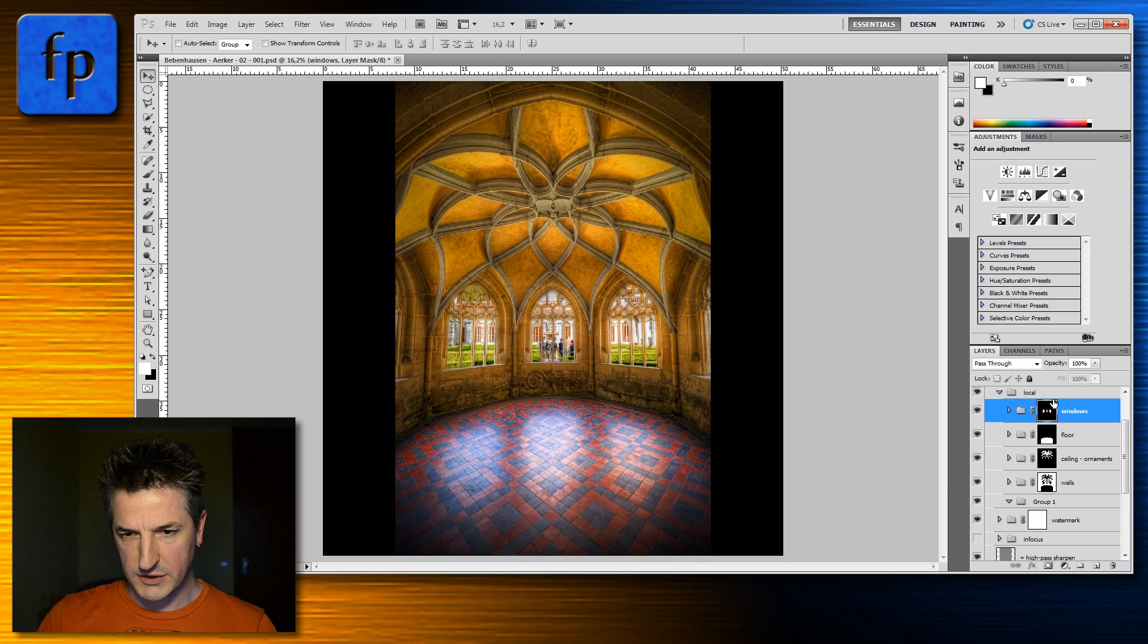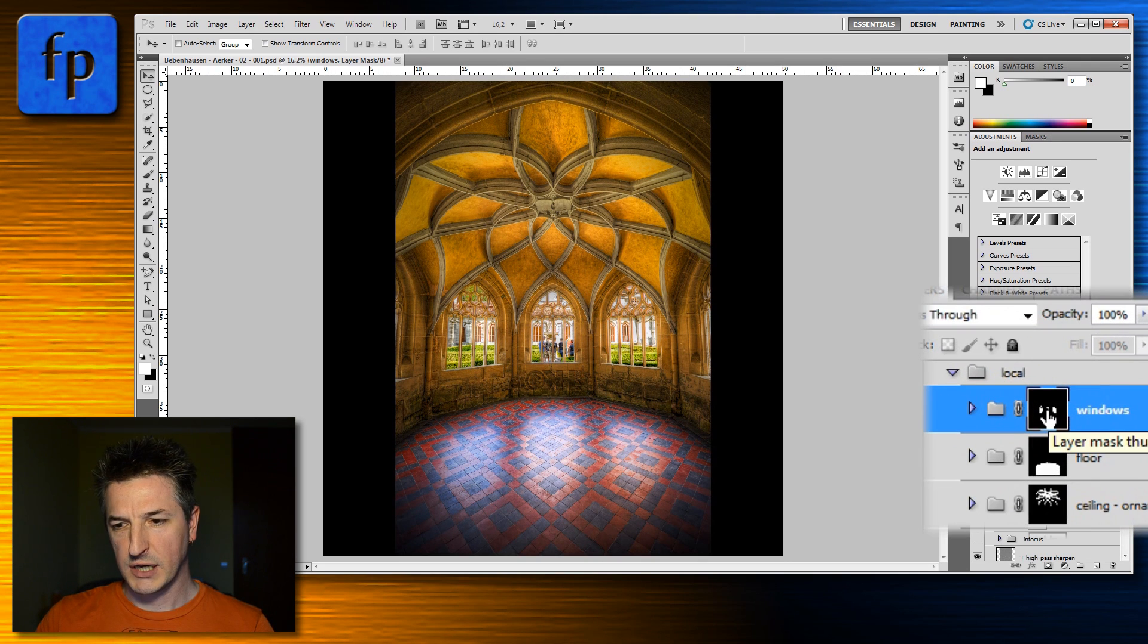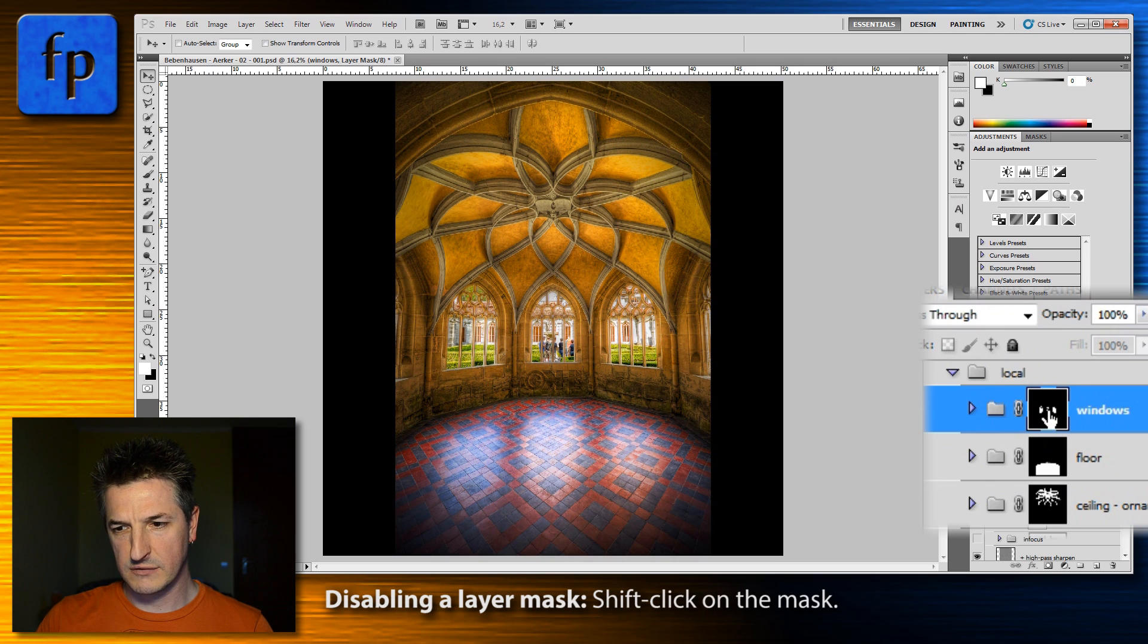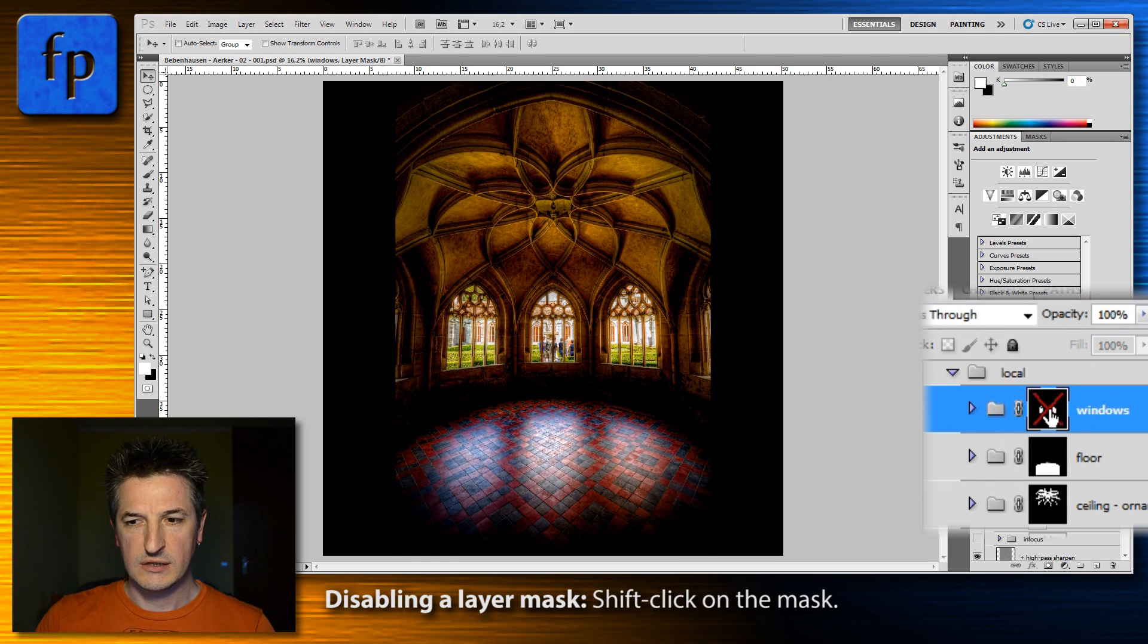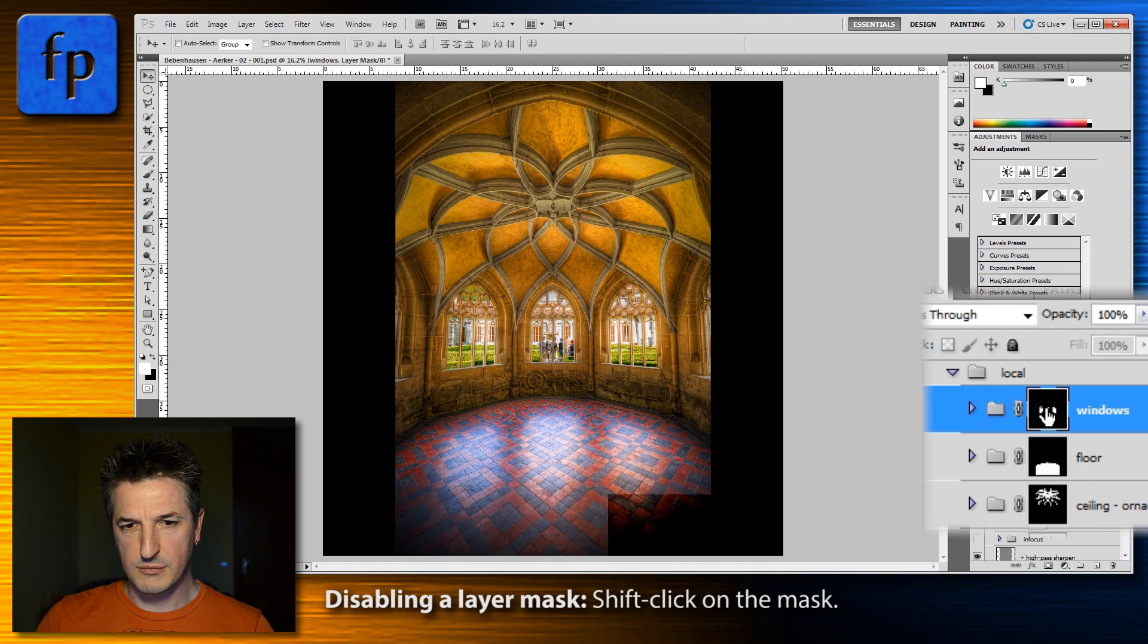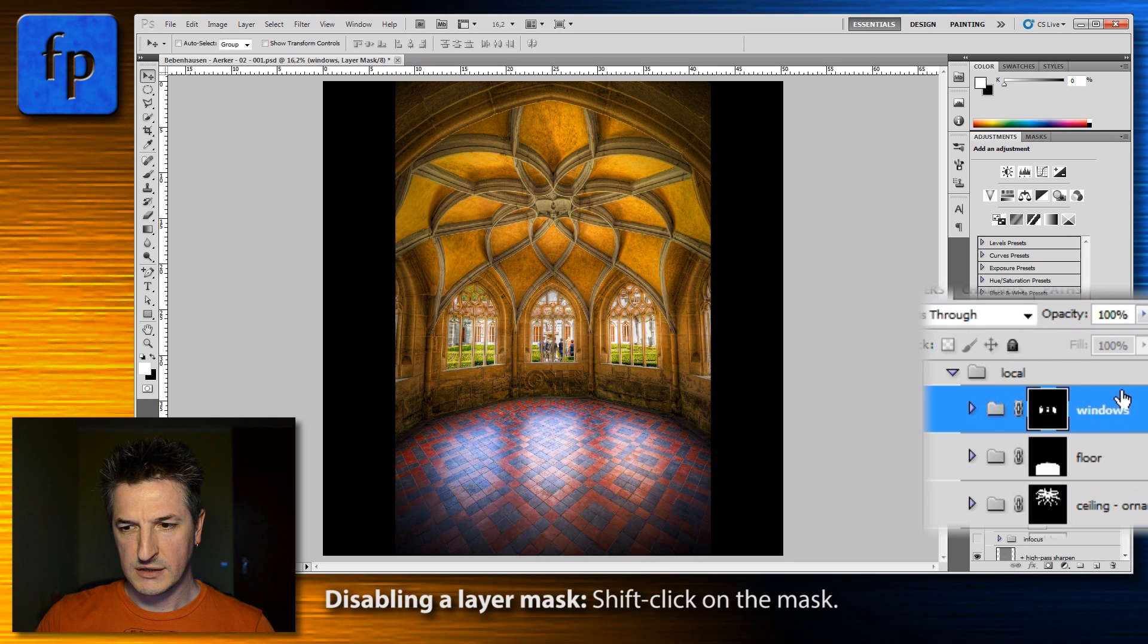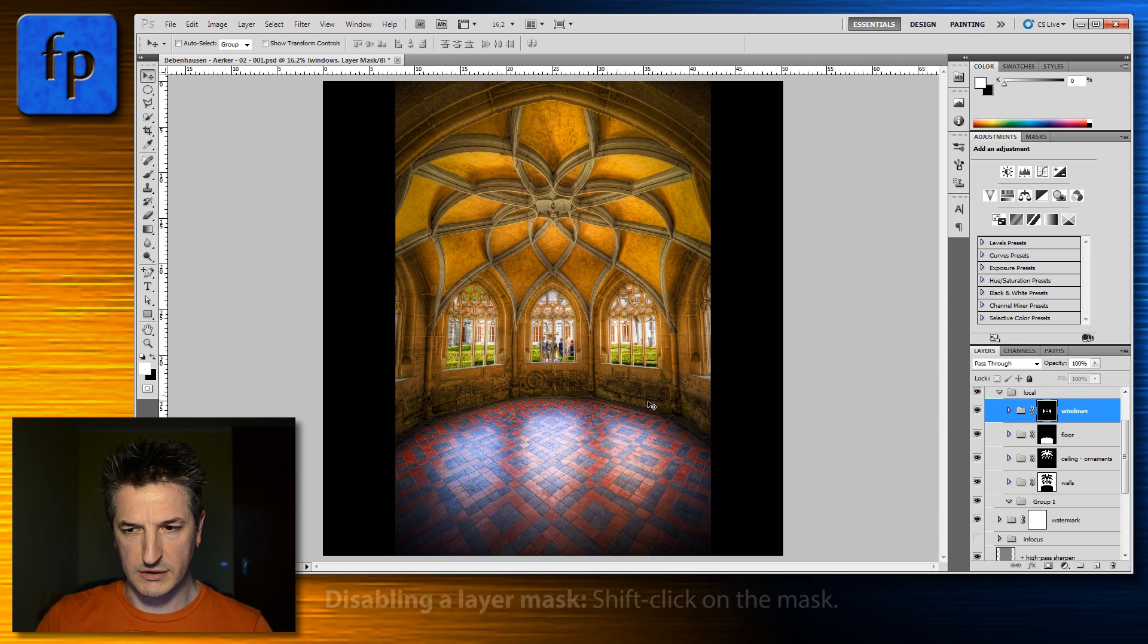So if I show you the image and disable the mask by shift-clicking on the mask, you see that now the entire group is visible. And if I enable the mask again by shift-clicking on it, the effect contained in this group is only applied to these window areas.